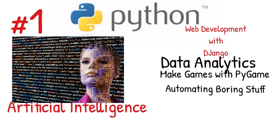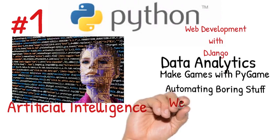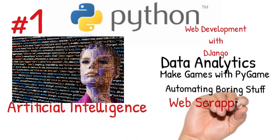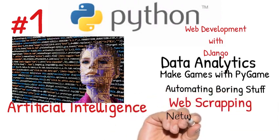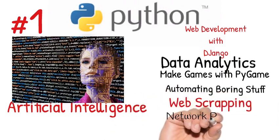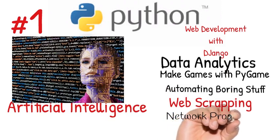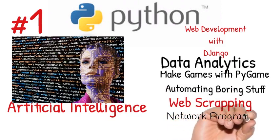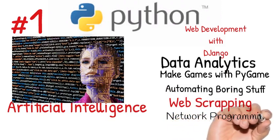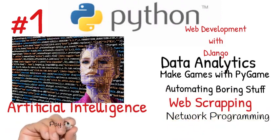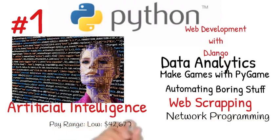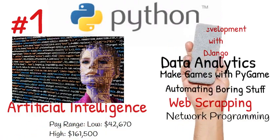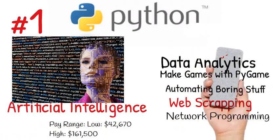There's a course called Automate the Boring Stuff with Python. You could also use Python to do web scraping or network programming for my network engineers. Python's pay range is between 42k and 161k for high experience Python programmers.